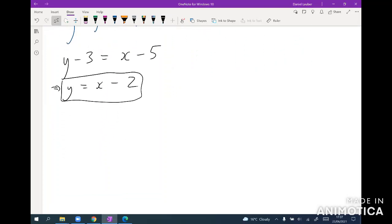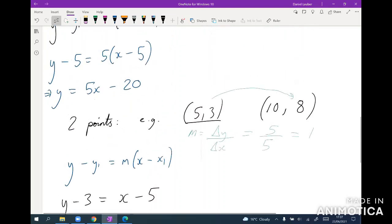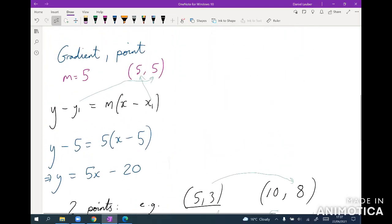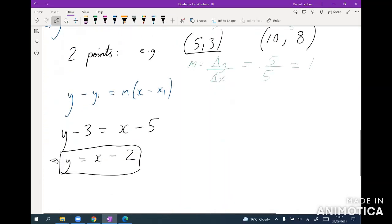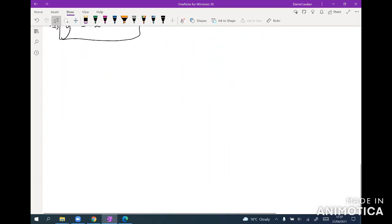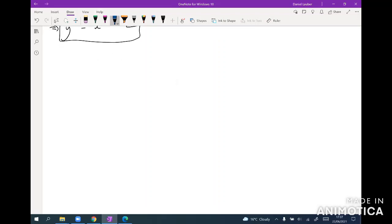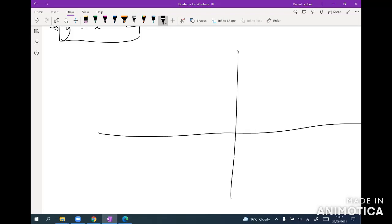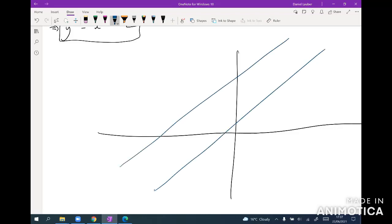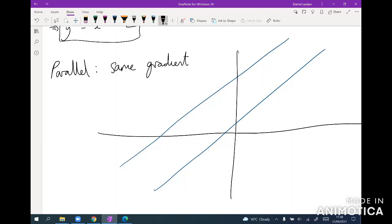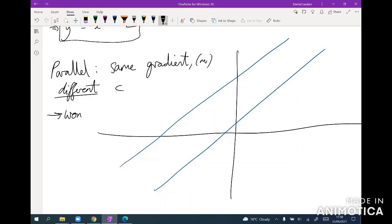Okay, and so that's the first thing you want to be doing in any sort of straight line question is working out the equation of the line. And then an important point about straight lines if you just draw them is that they can only do a few things. Either they, if they are parallel, e.g. same gradient, different c, so same m different y intercept, then they won't intersect.